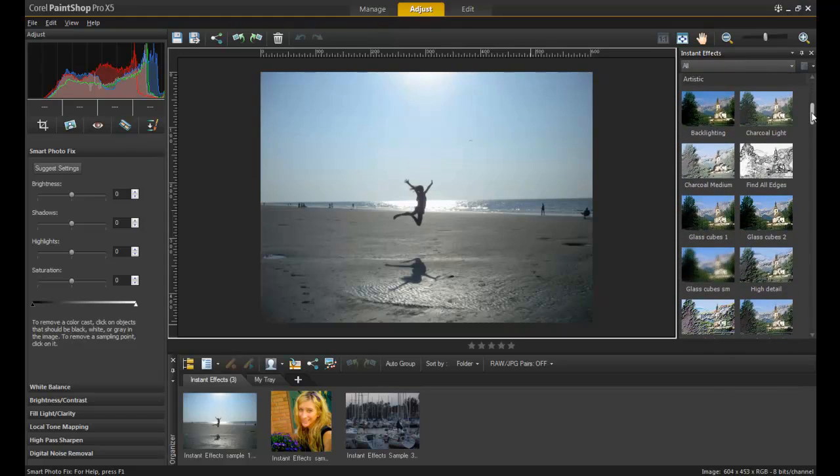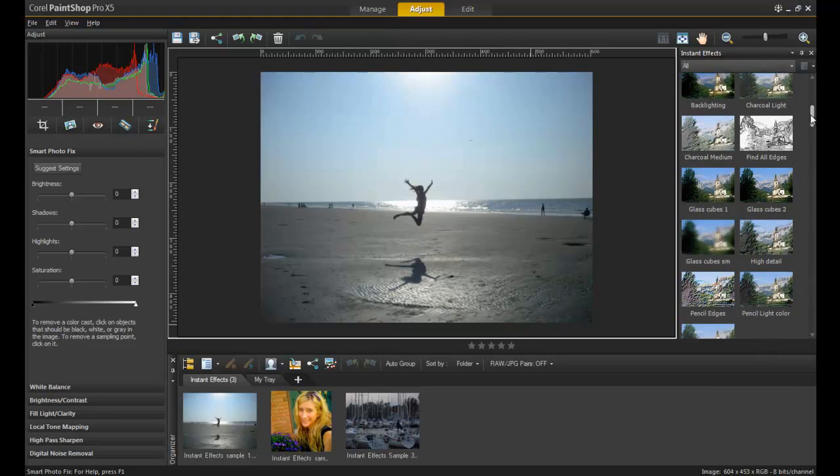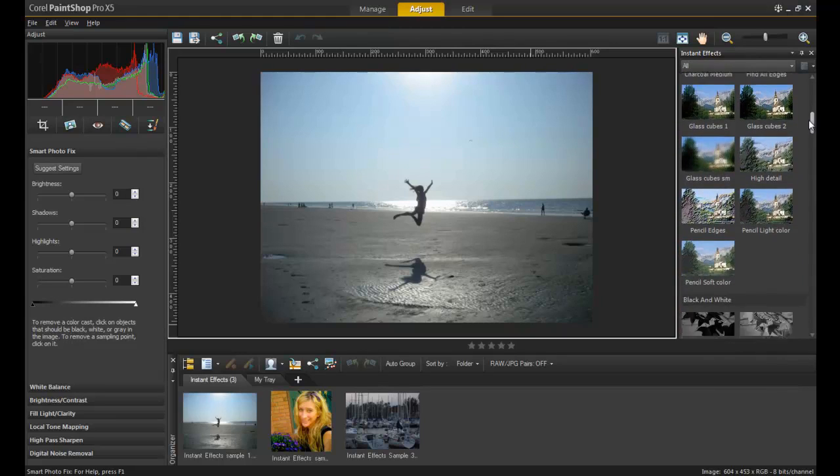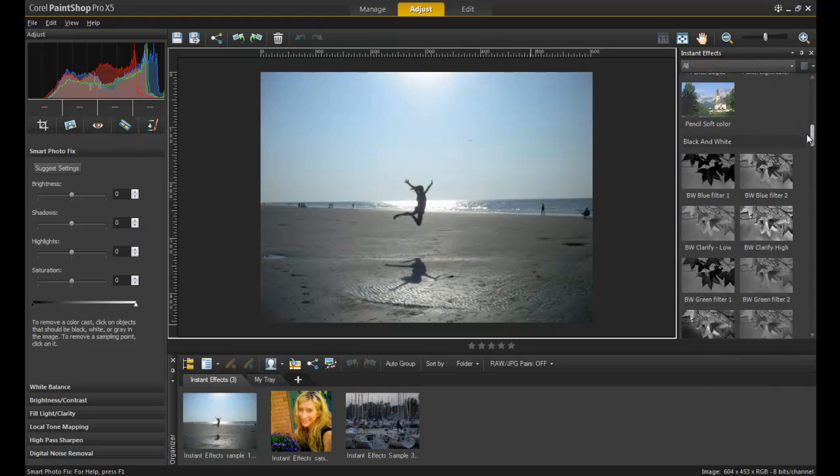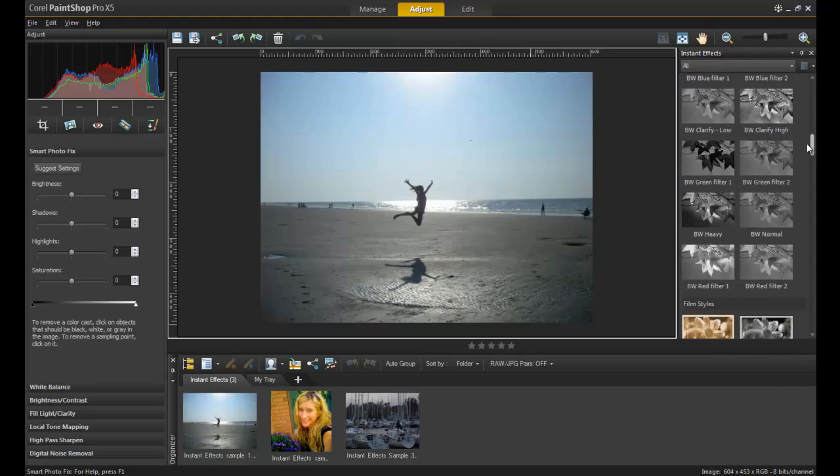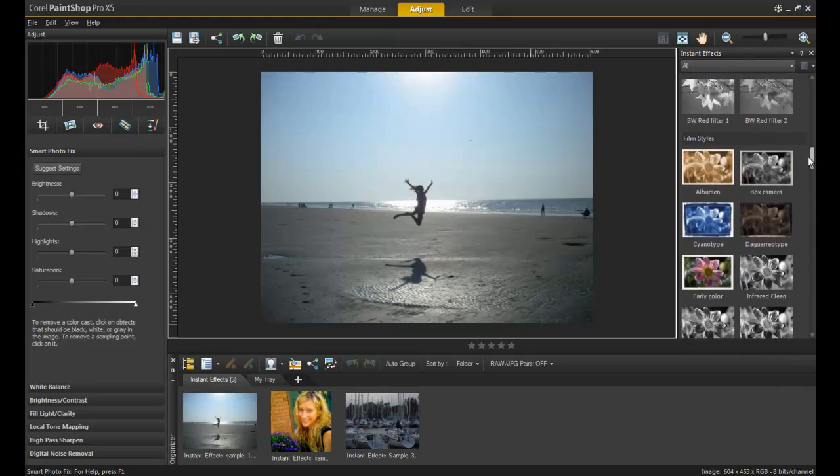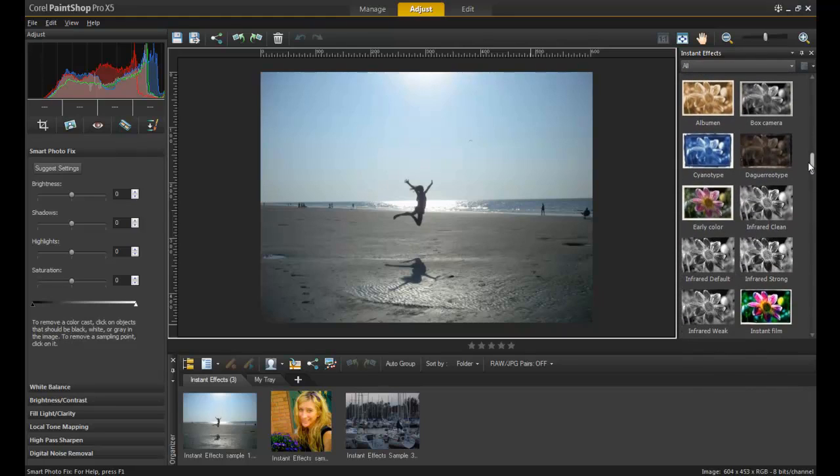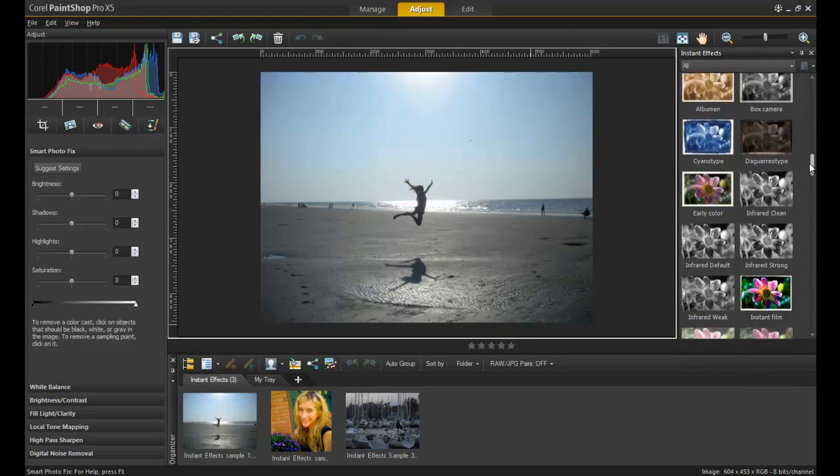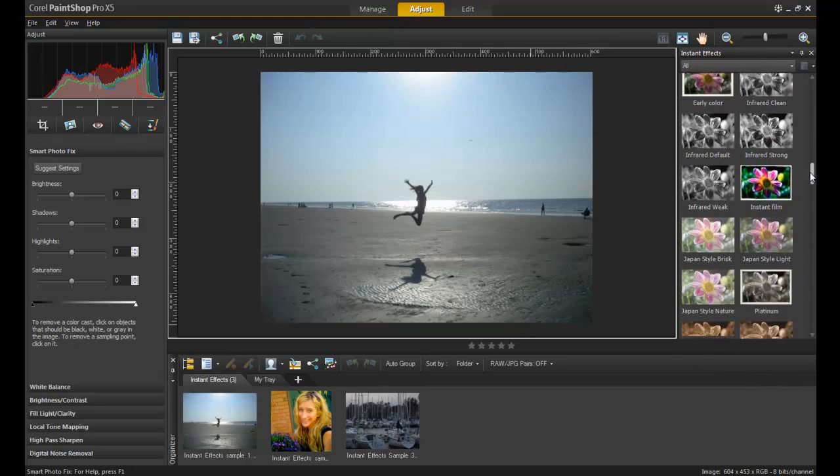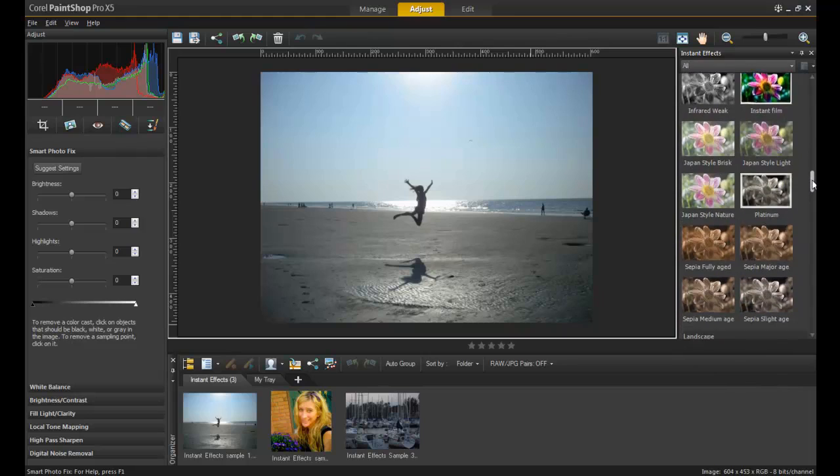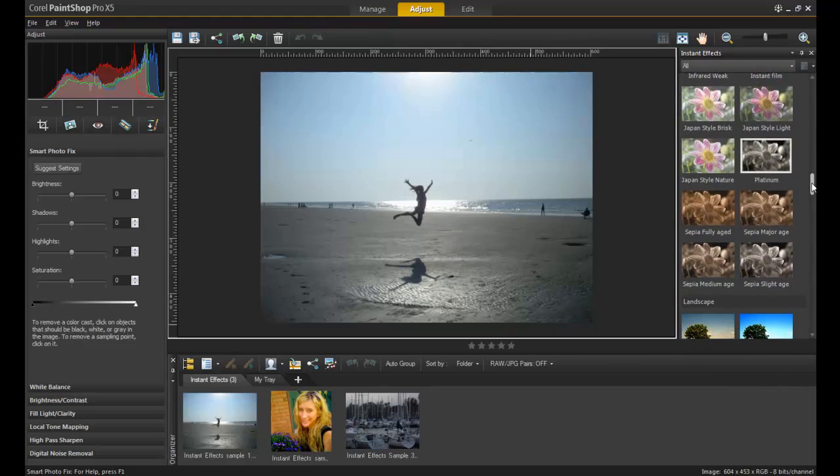The Artistic section contains effects that make images look like drawings, paintings, and other works of art. There is a section dedicated entirely to black and white filters. Film Styles contains a collection of effects that emulate the progression of photographic technology through the 20th century.